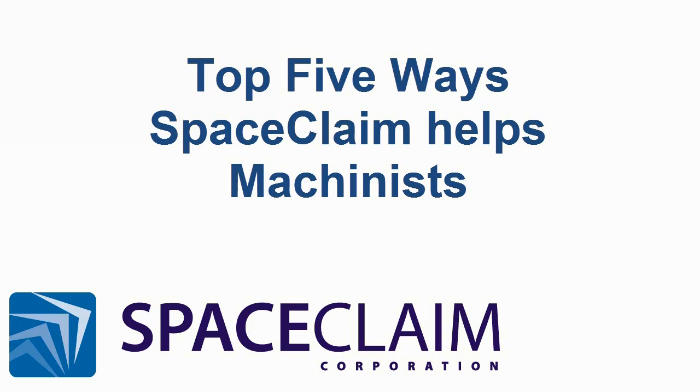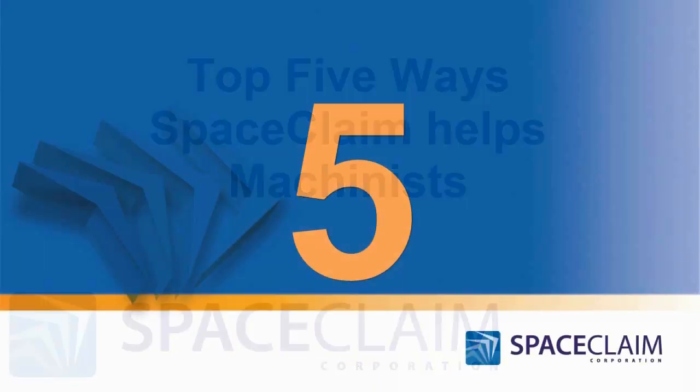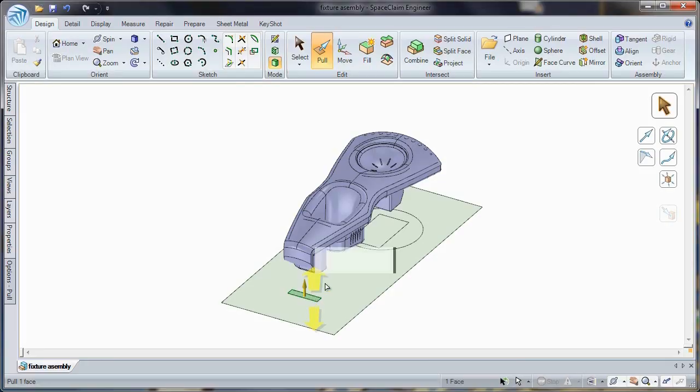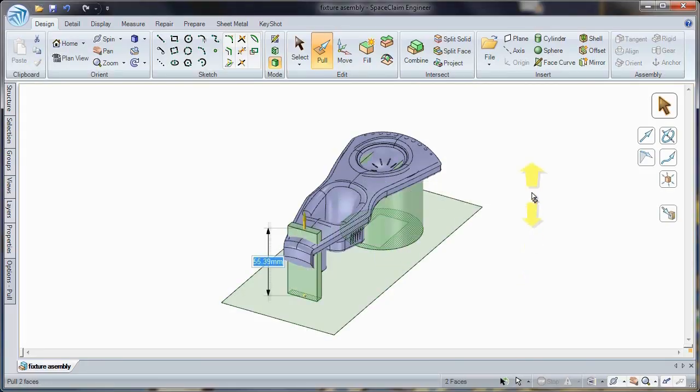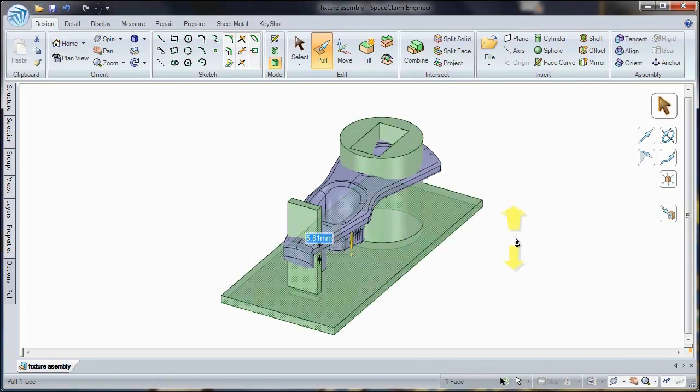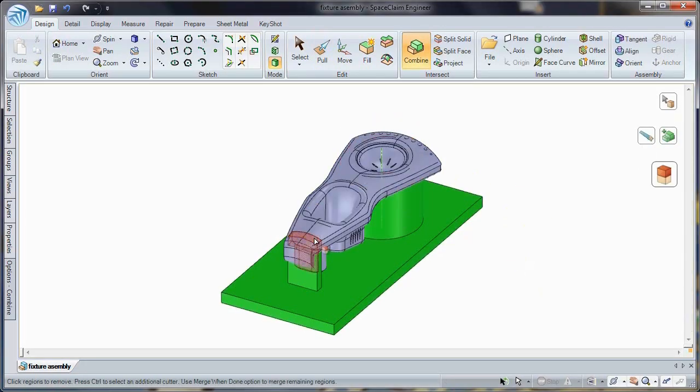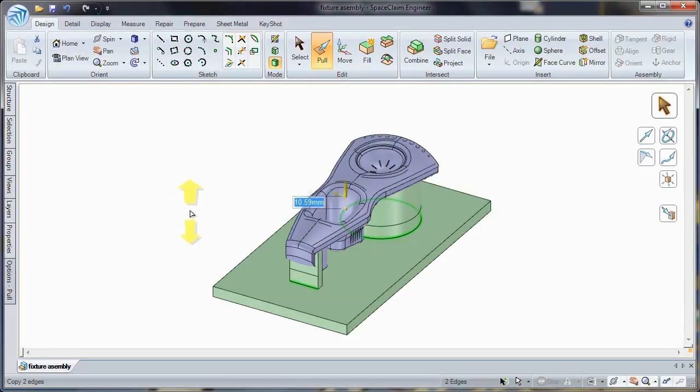Let's look at the top five ways Space Claim helps the machinist. Number five.